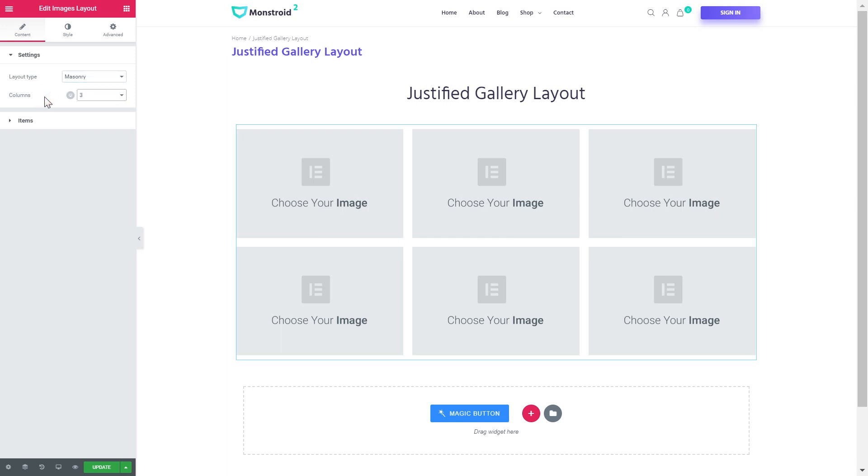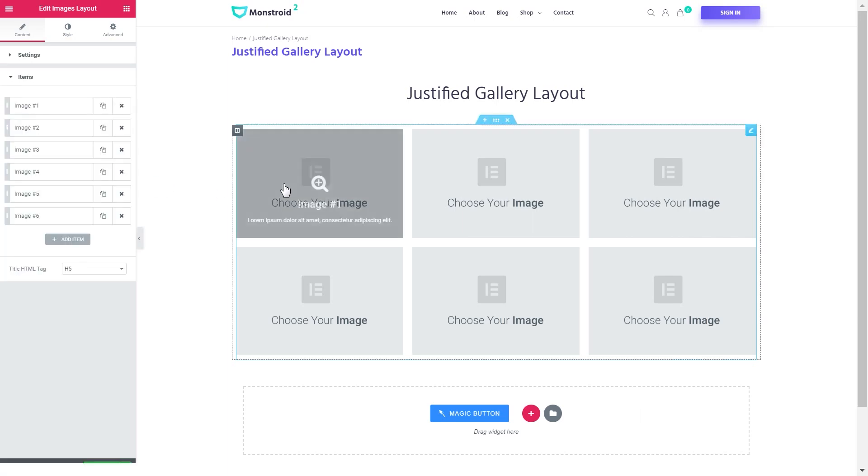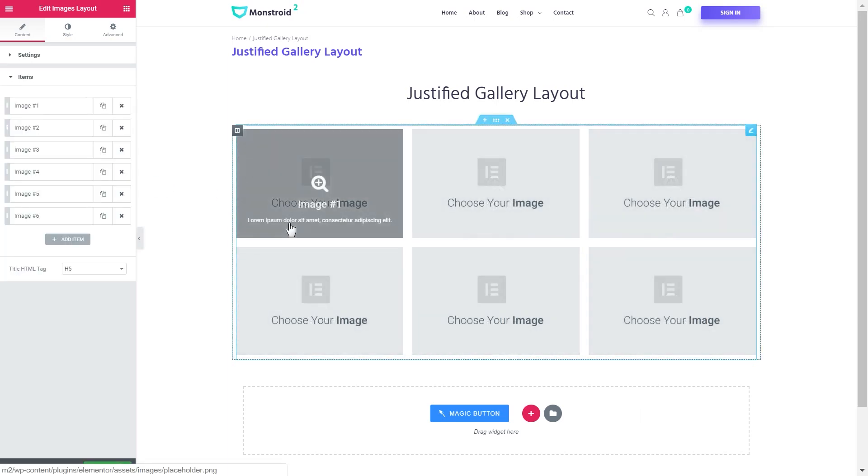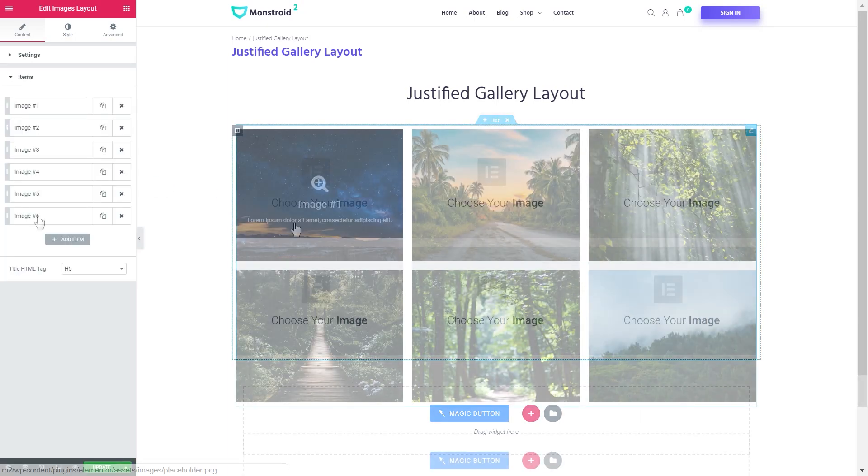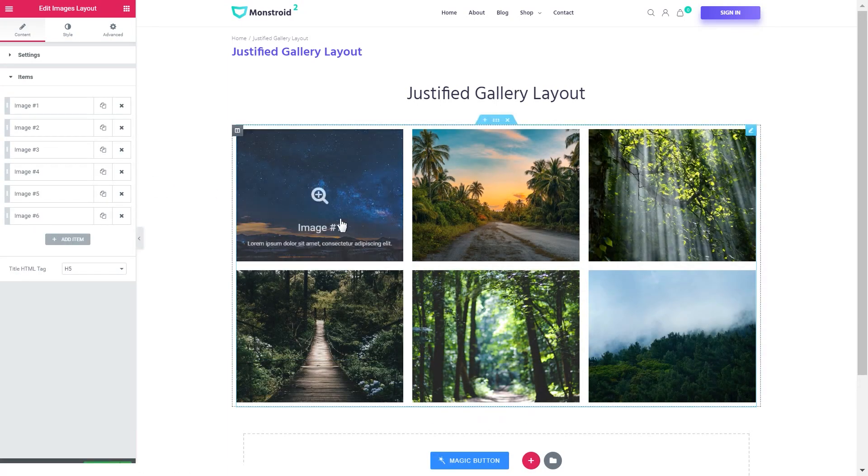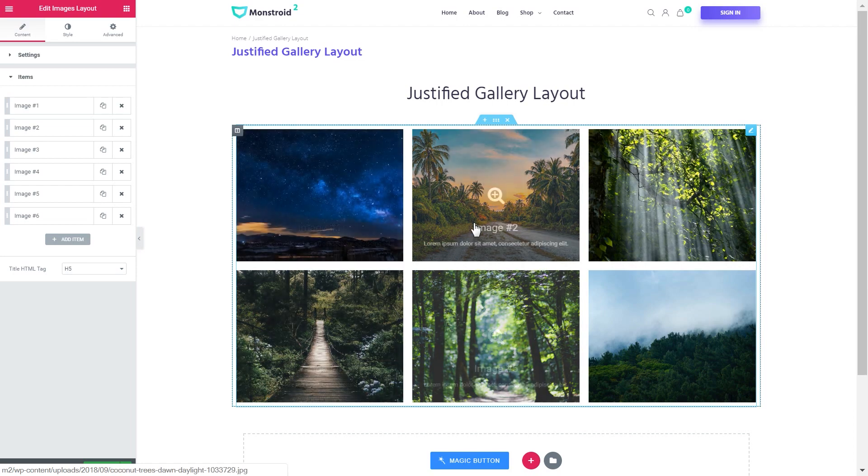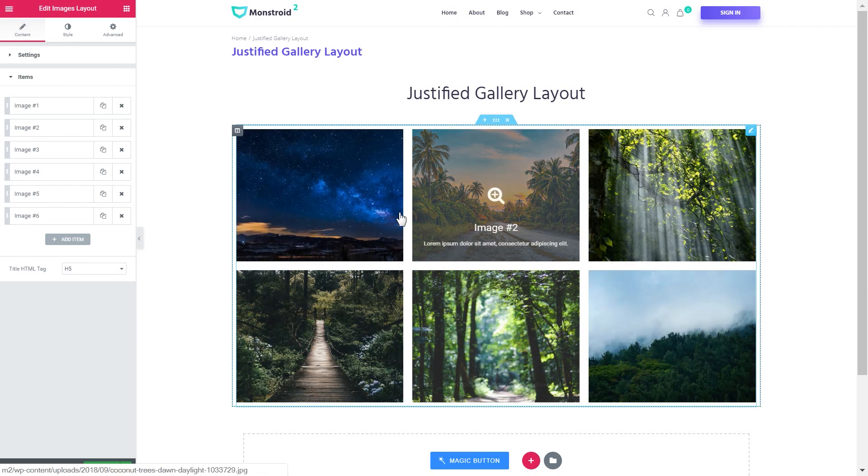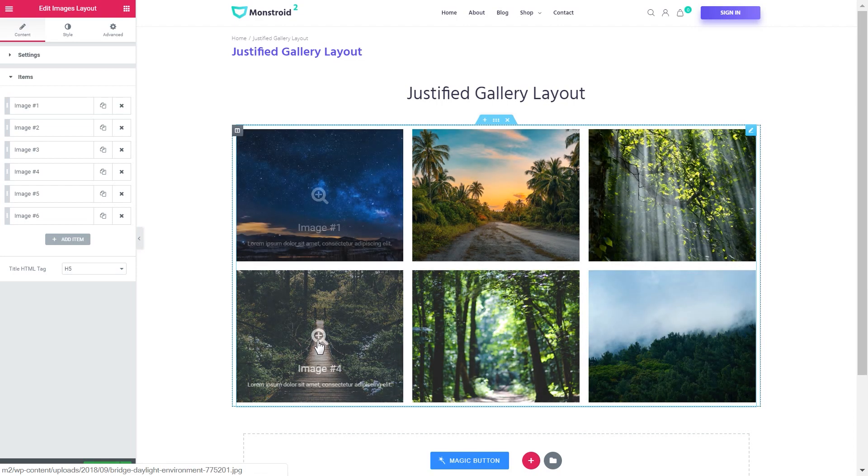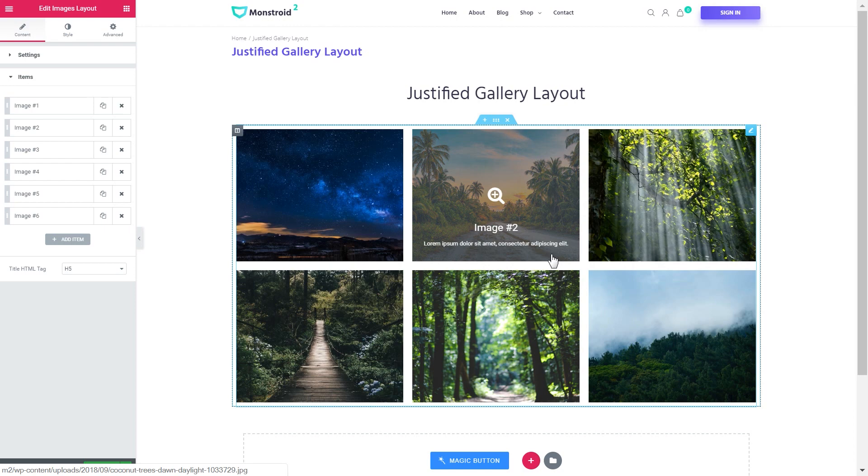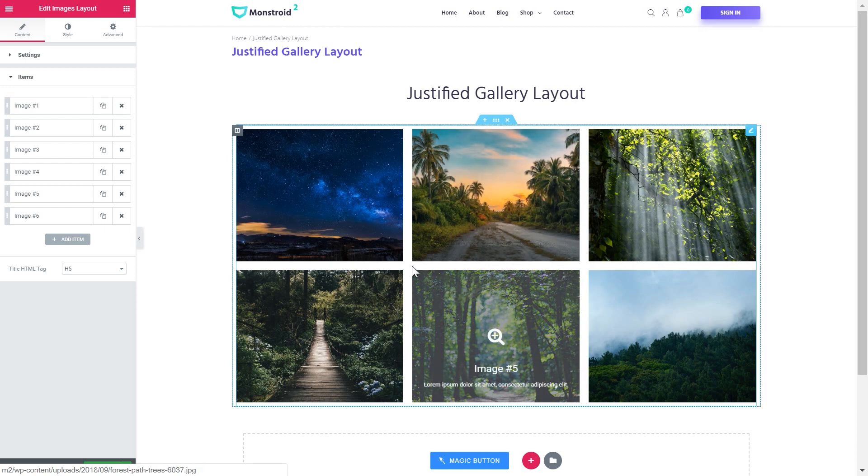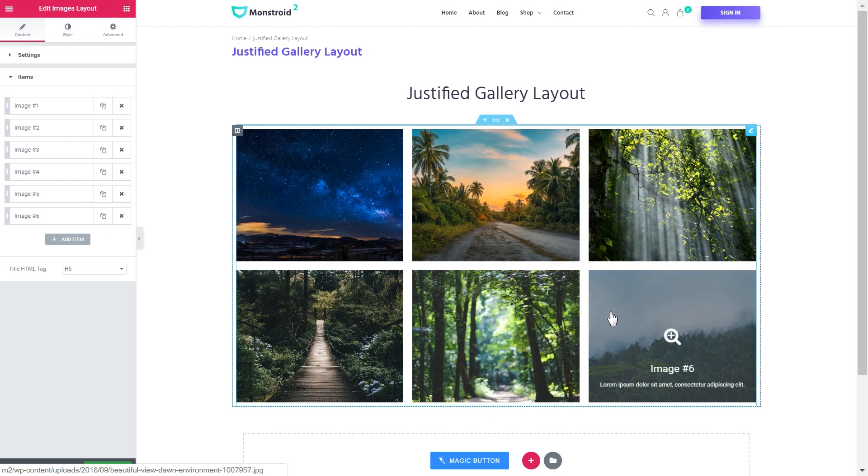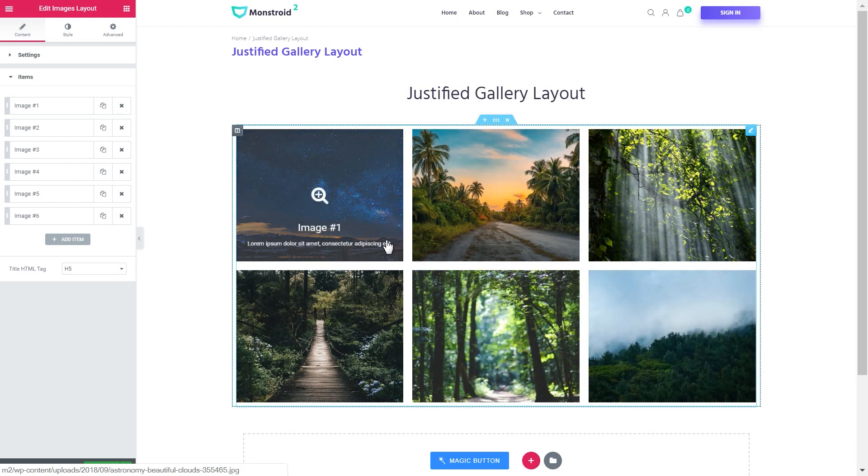Let me go and add six images in here so we have images to work with. So I have added six images and as you see this current layout is a grid layout. So the images are cropped to create a square and all the images are of the same height and of the same width.